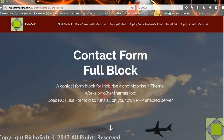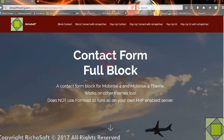Welcome to the contact forms for Mobirise 4. It's a pack of six different contact forms — standard contact forms — and they all use your own server. They don't use Formoid or Mobirise, so everything is done on your own server. You have the option of using the ones with reCAPTCHA and the ones without reCAPTCHA. Let's run through the six different forms in the pack.